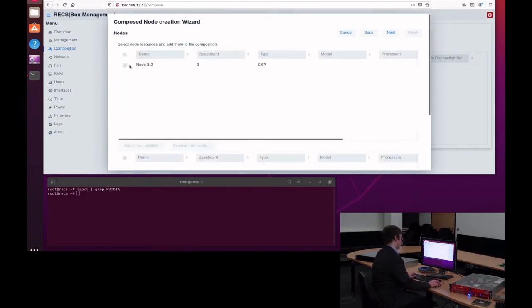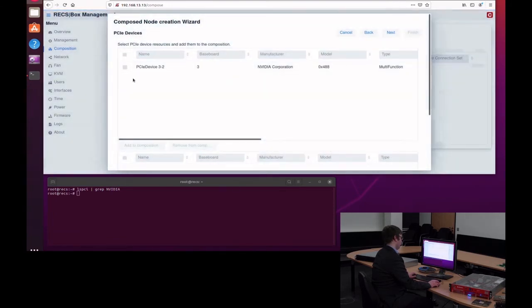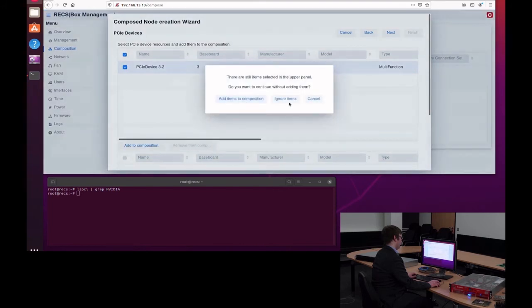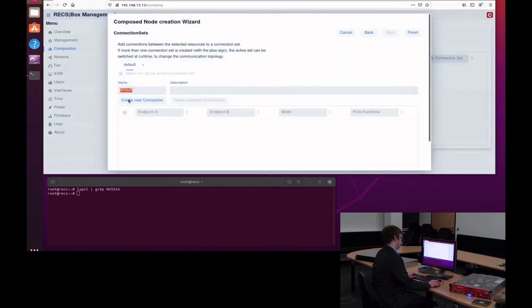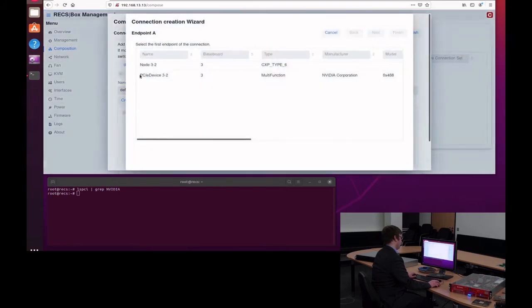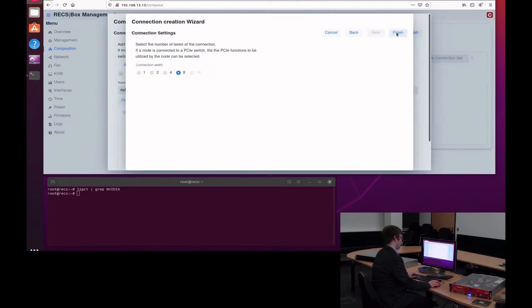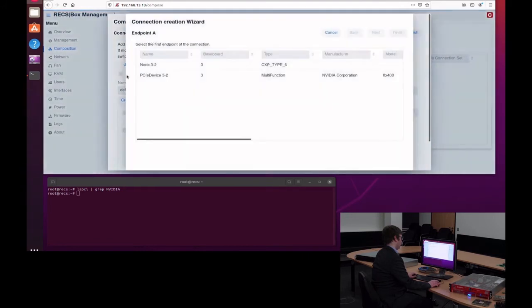For this, I will first add the node to the composition. Afterwards, I will then add the PCI Express device to the composition as well. And then create the connections, first of the peripheral and afterwards, then of the actual node.